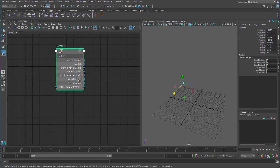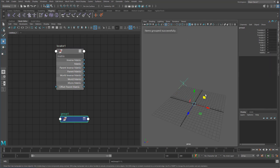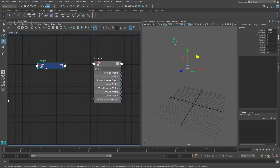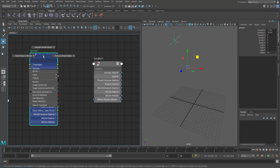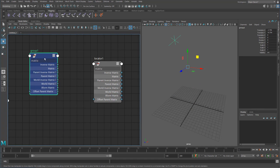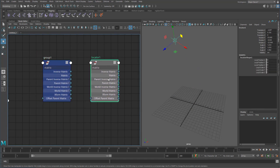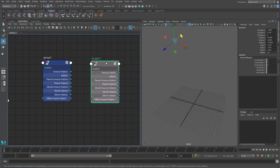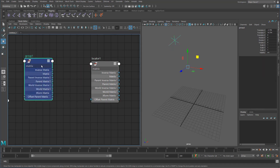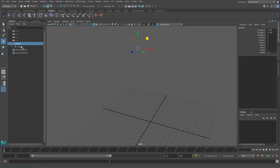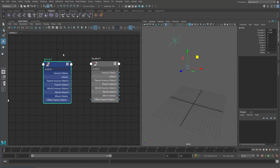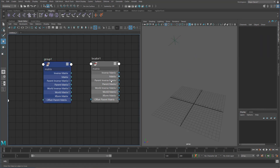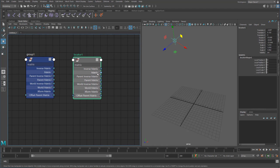We also have the world matrix and world inverse matrix of this node. If I group this now, group one becomes the parent of this locator. So getting the parent matrix from this node would be exactly the same as getting the world matrix from the group — because the locator is a child of group one. The extra matrix is supposed to be similar to the matrix but in a slightly different format; I usually just use the matrix and inverse matrix.